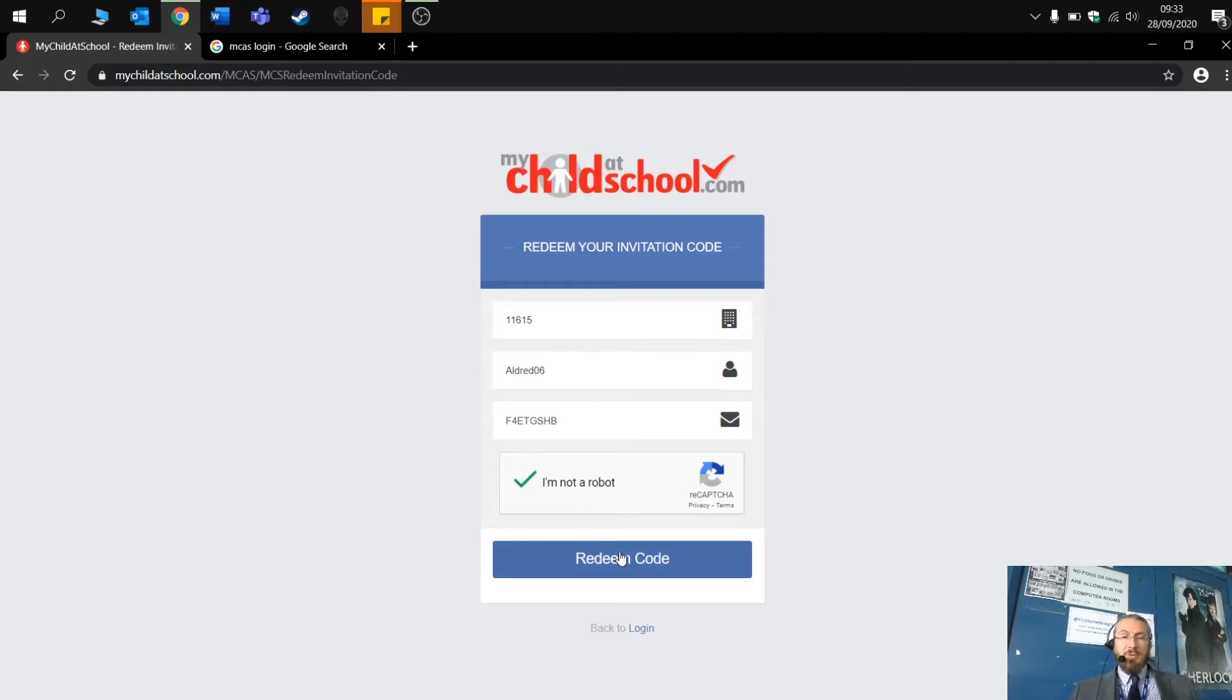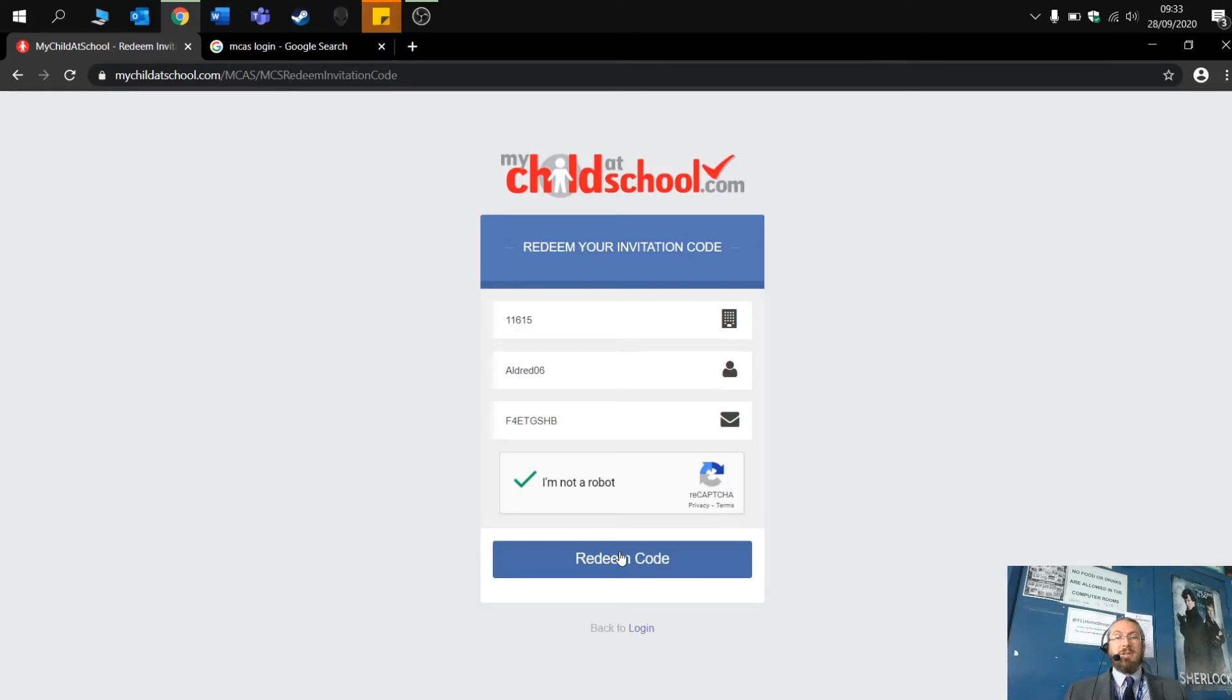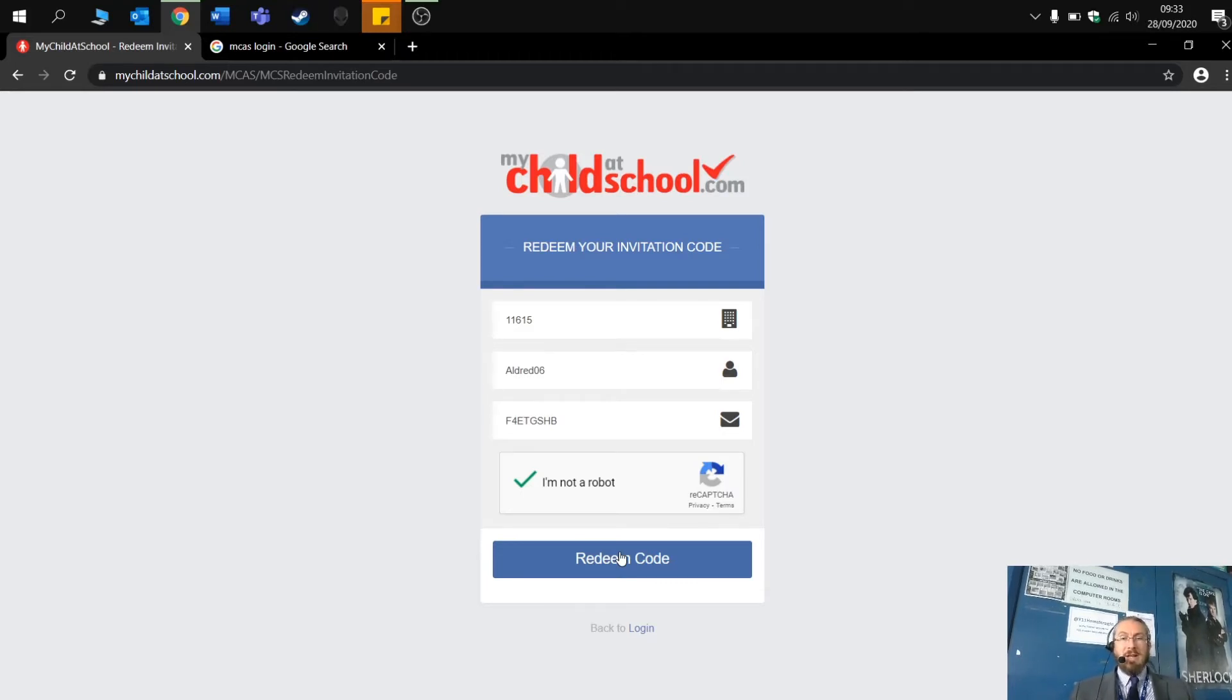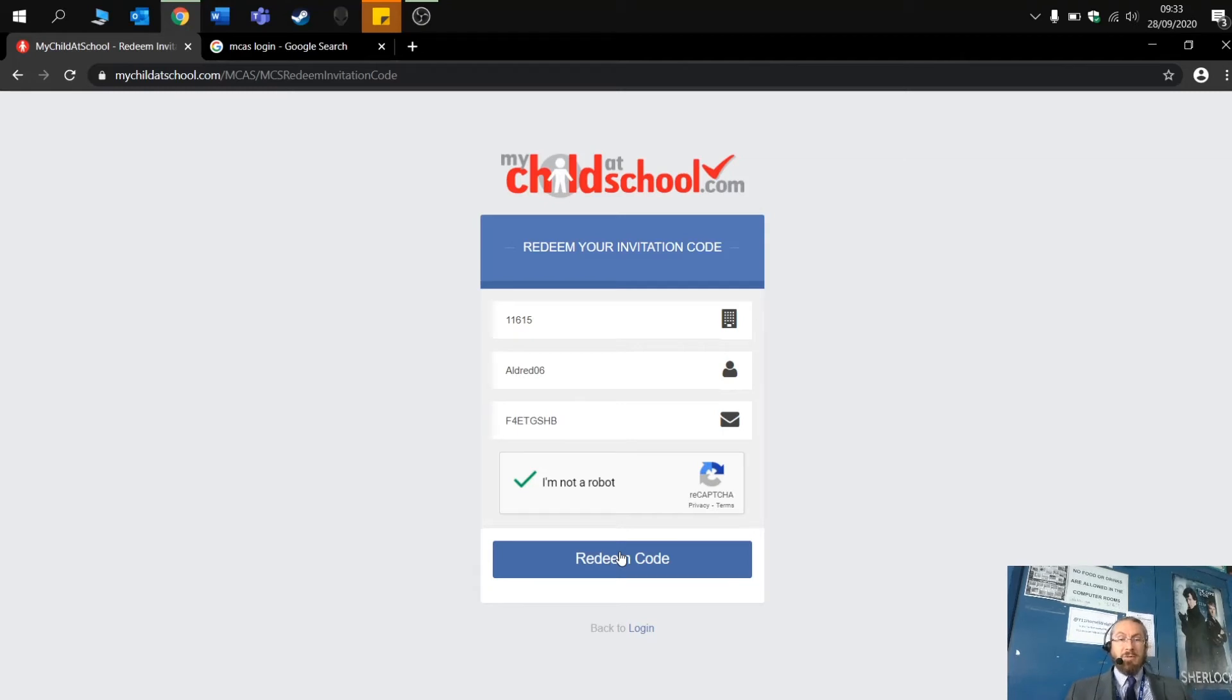This will then allow you and take you through to the next stage, which is setting up your password. Your password needs to be a strong password. So eight characters long, an uppercase, a lowercase and a number. Once that is set up, then you will have access to My Child at School for your child.